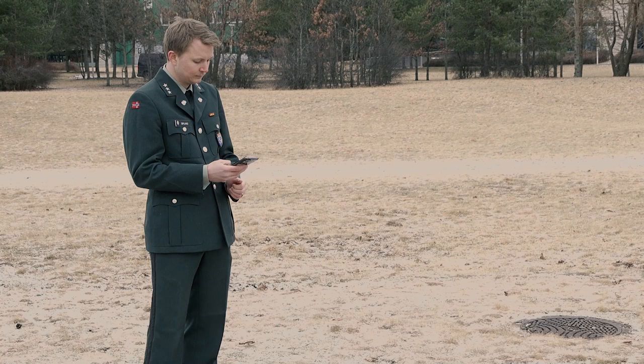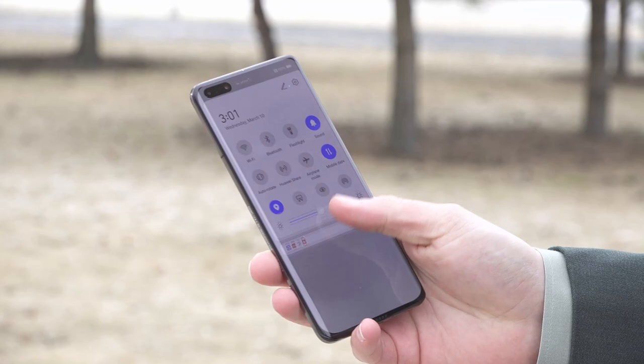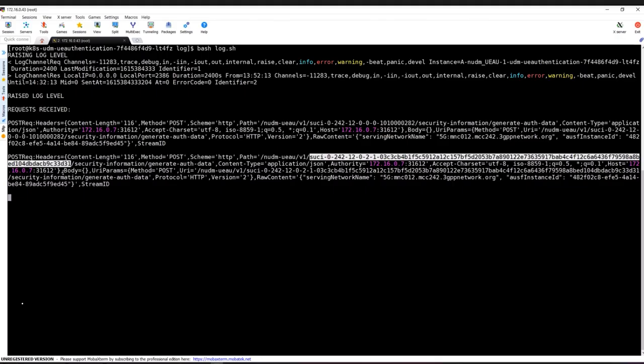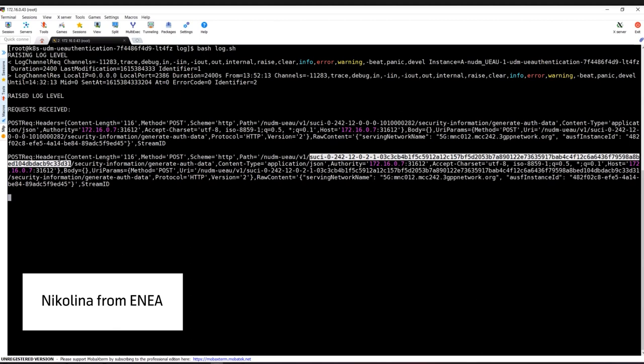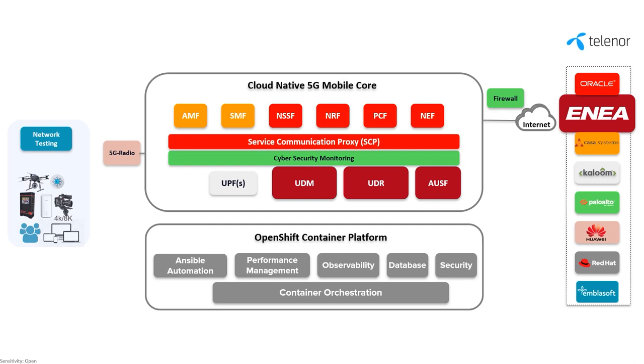Next, Magnus from Norwegian Defense will connect his phone to the 5G stand-alone network, and we will ask Nicolina from INYA what she saw on the core side. The circuit that we received in this request contains an encrypted part of the subscriber's identity — this SIM card has support for the elliptic curve integrated encryption scheme.